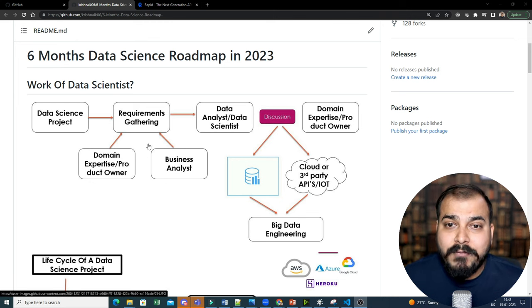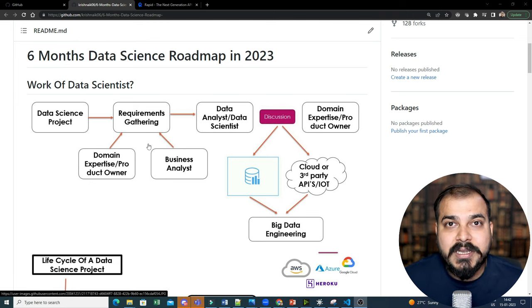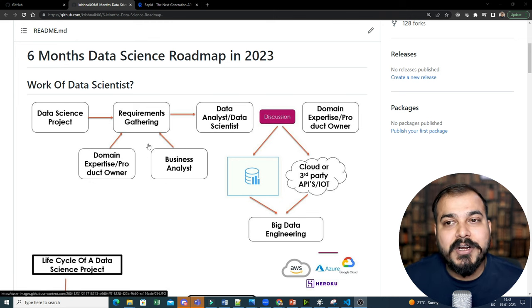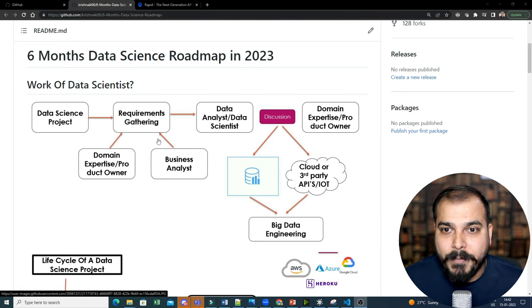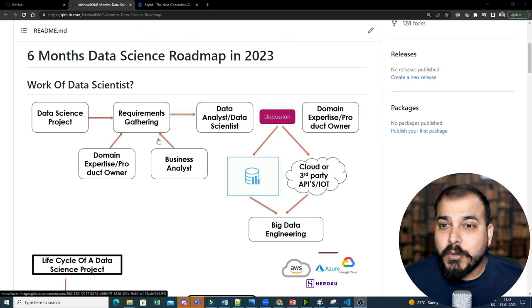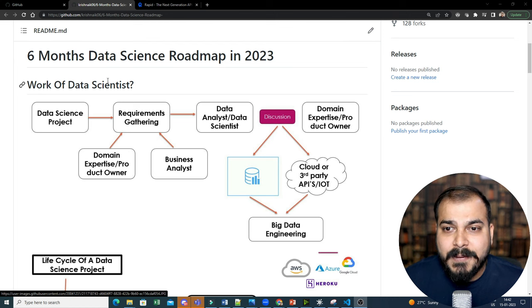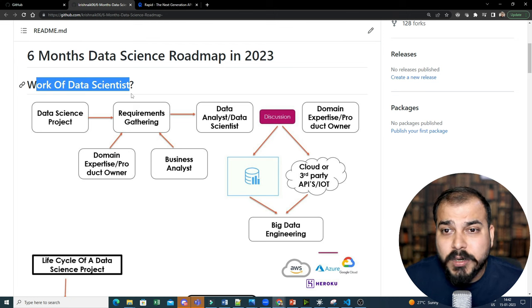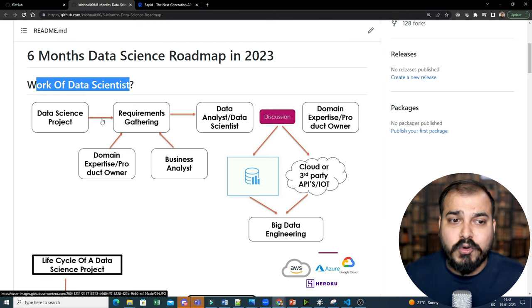So I've already made sure that I've explained to you about the data science roadmap just recently, two to three days back. But first of all, let's understand the work of a data scientist.